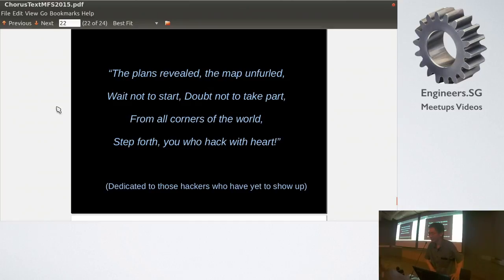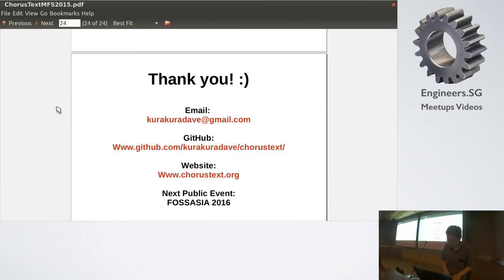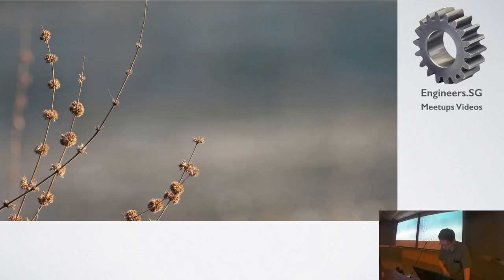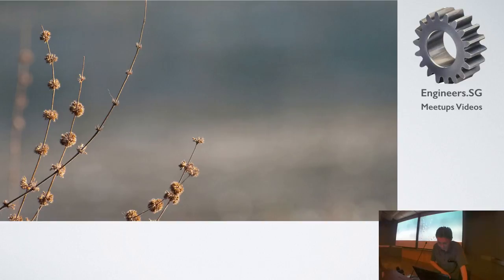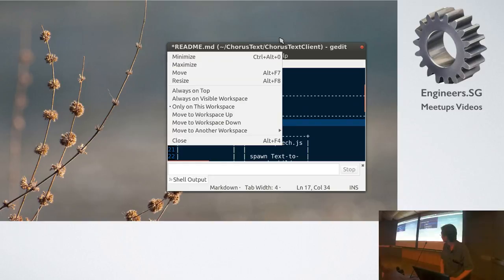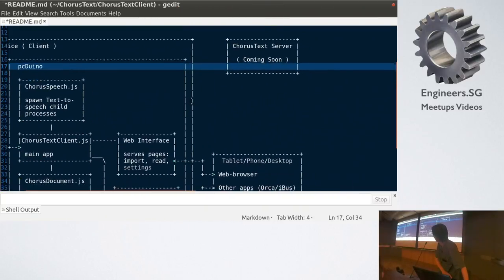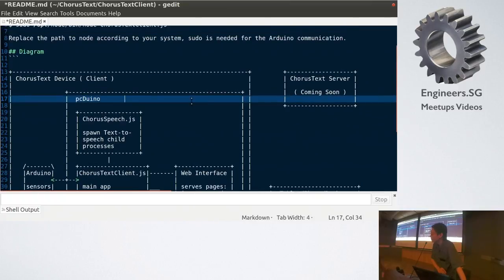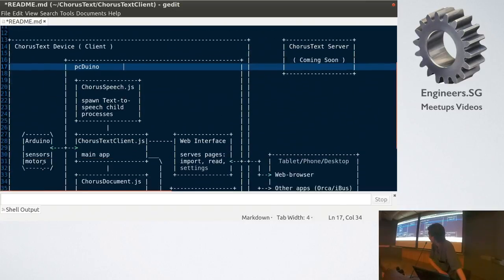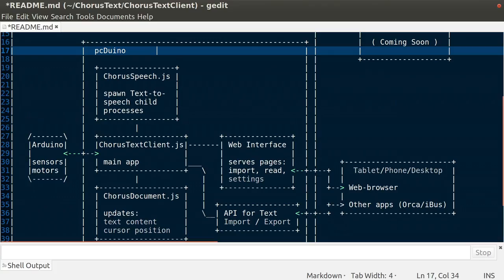So, okay, so, let's look at the Node.js part. Hang on. Yeah, so the, on the left is the device. And, in the device, I have the Arduino on the lower left. It's doing, it's hooked up to sensors and motors. And, it's communicating with the main app, ChorusText Client.js, through node serial port.